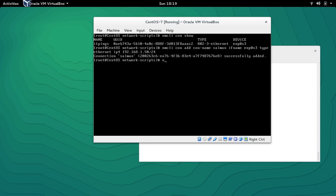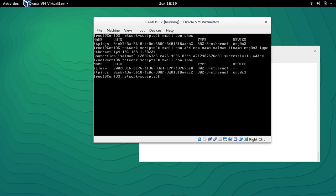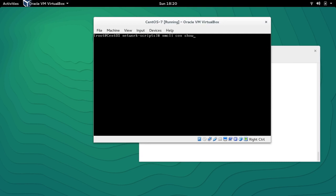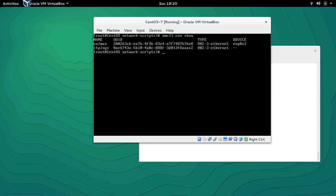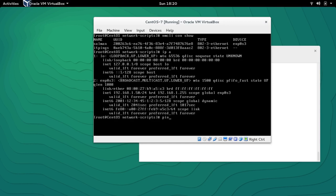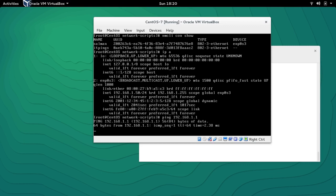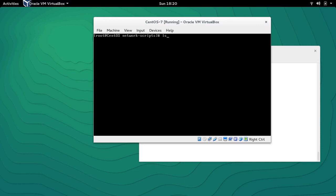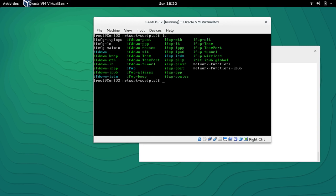'nmcli con show' reveals the connection has been added but it's not activated yet. Let's take down 'itpinks' first with 'nmcli con down itpinks'. Then 'nmcli con show' shows that connection 'Salman' is now activated. Let's check 'ip a' — the IP address has taken effect. It can ping the gateway but cannot yet reach the outside world. Let's check the config file — 'ifcfg-salman' has been created.